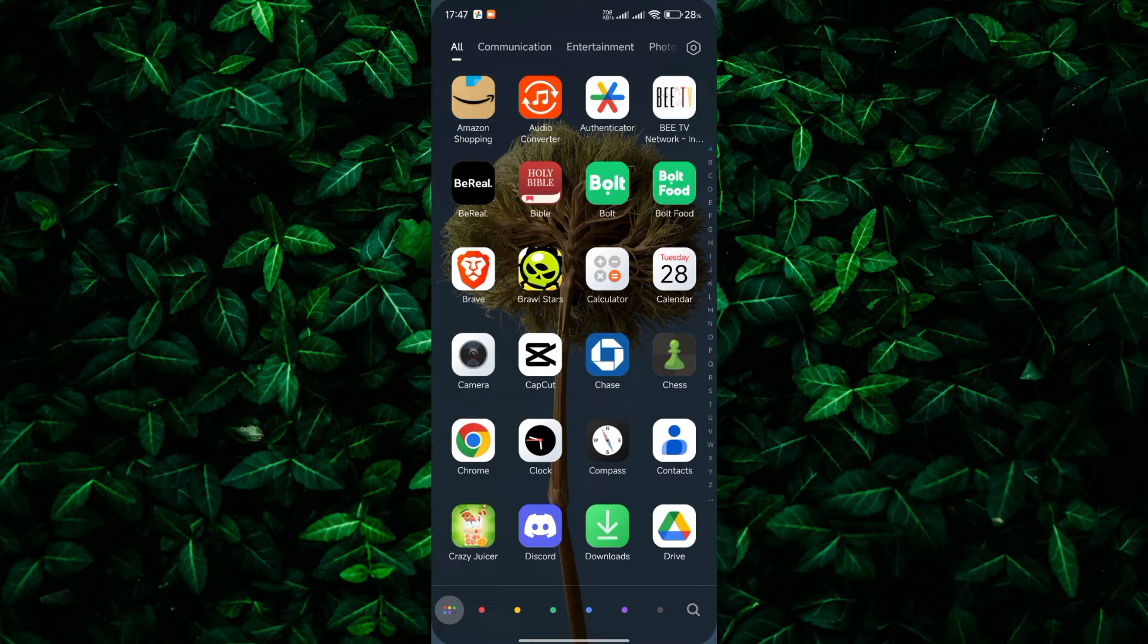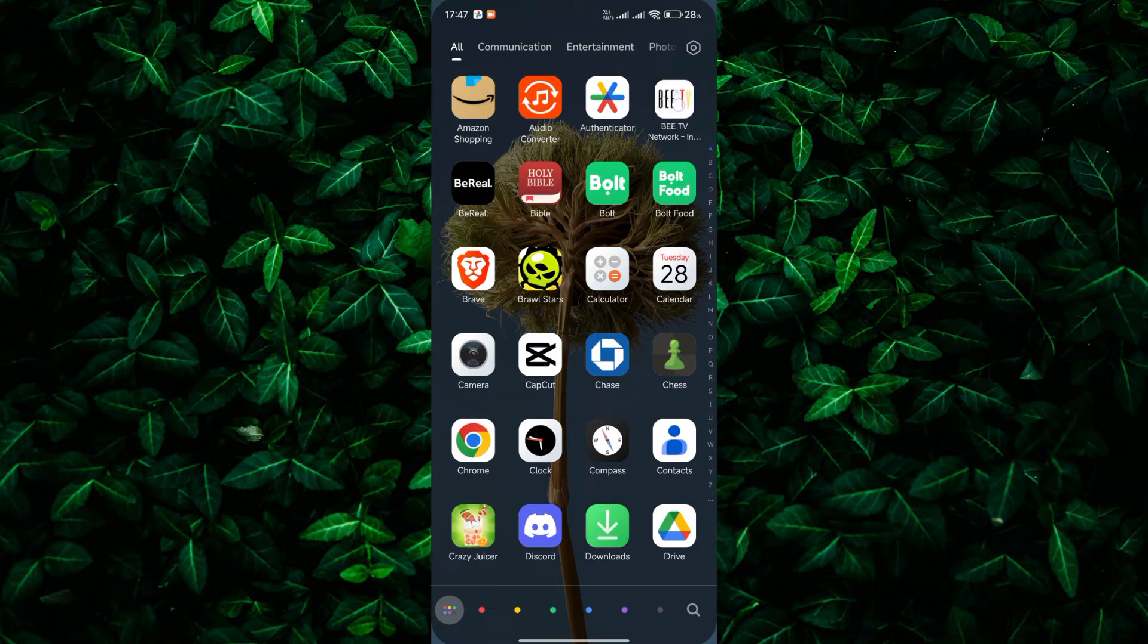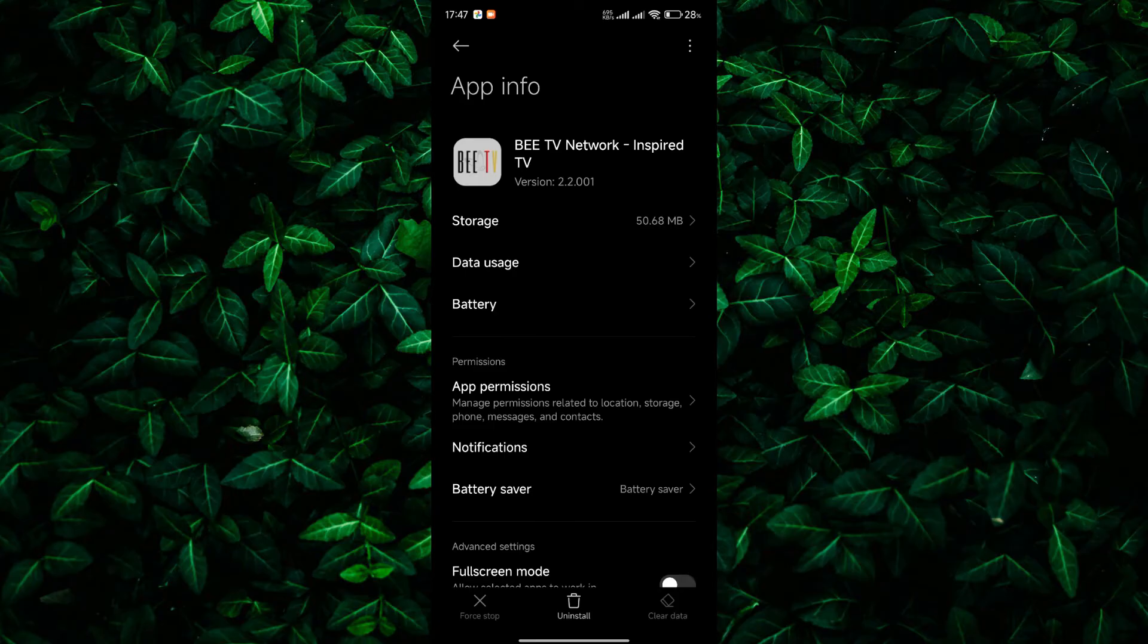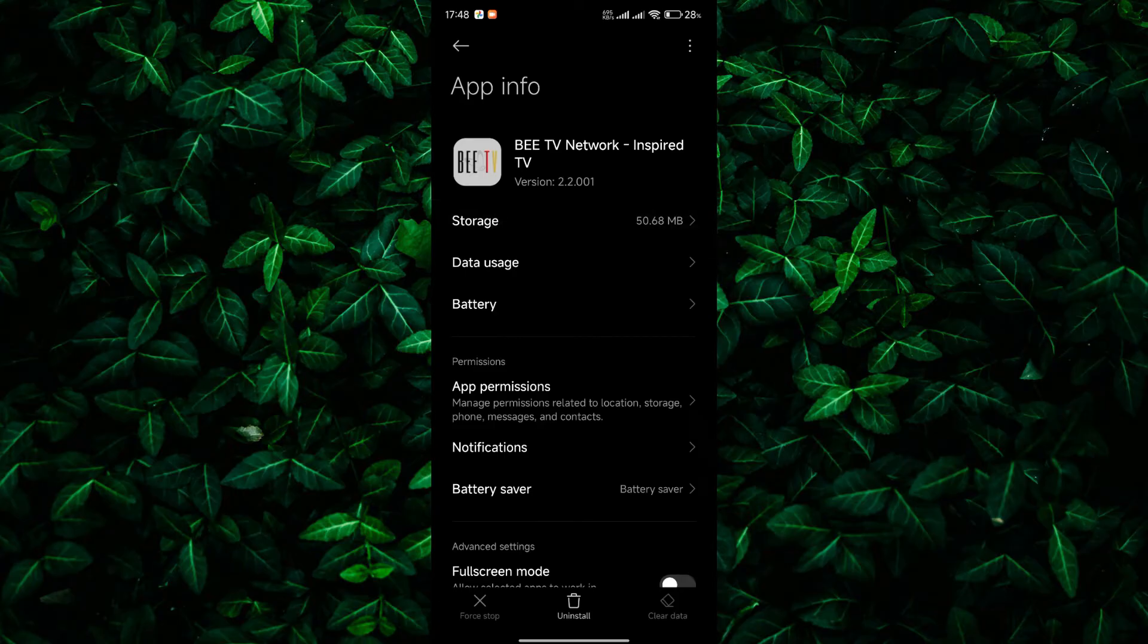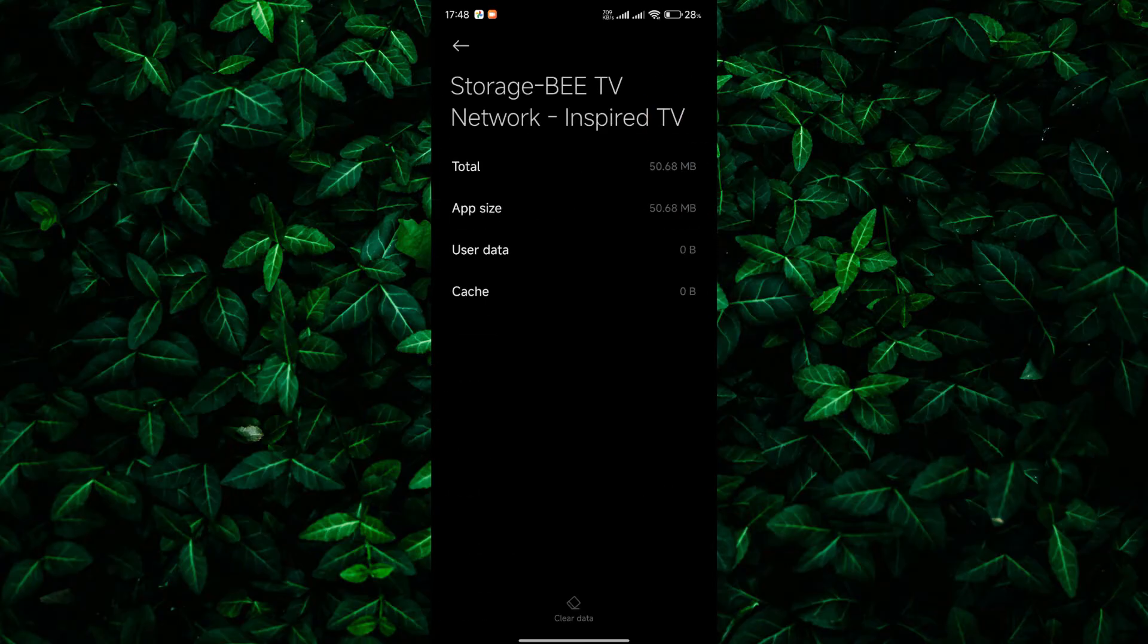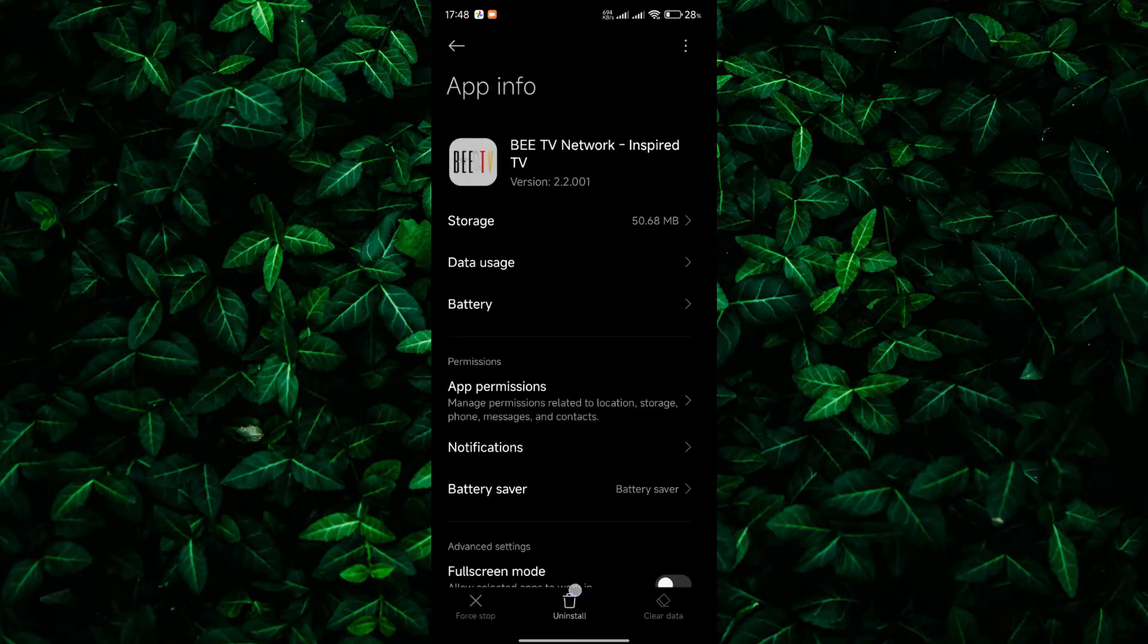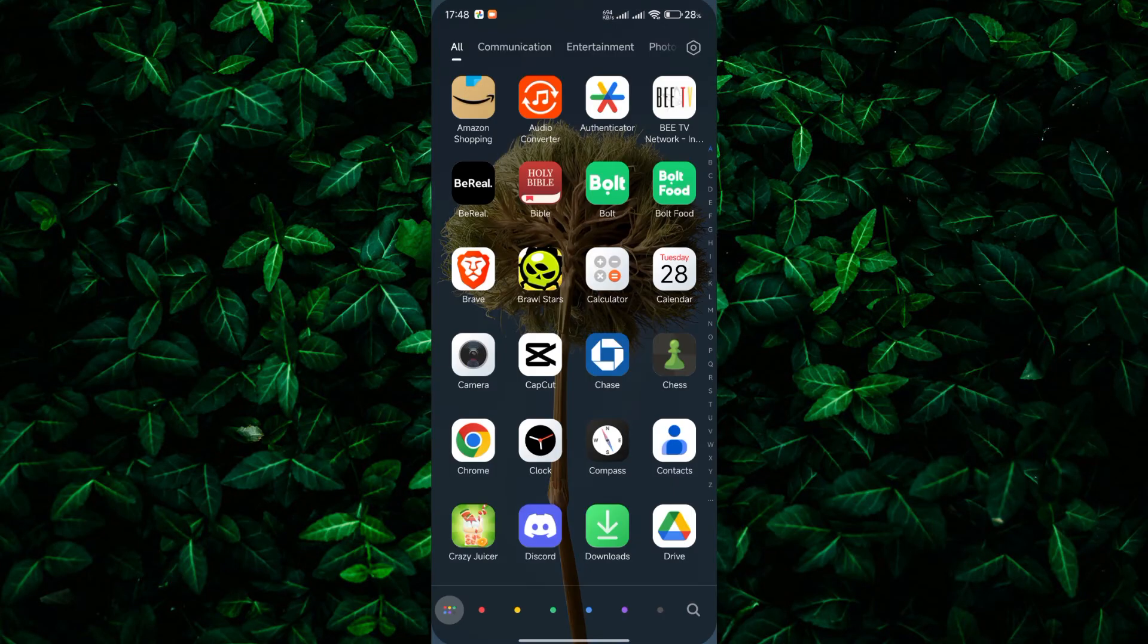locate the BTV app on your app drawer and long press on it. From the dialog box that appears, tap on the app info icon. Next, tap on storage or storage and cache, then select clear cache and clear data. Confirm your action and that's it. Now try reopening BTV and see if the issue is resolved.